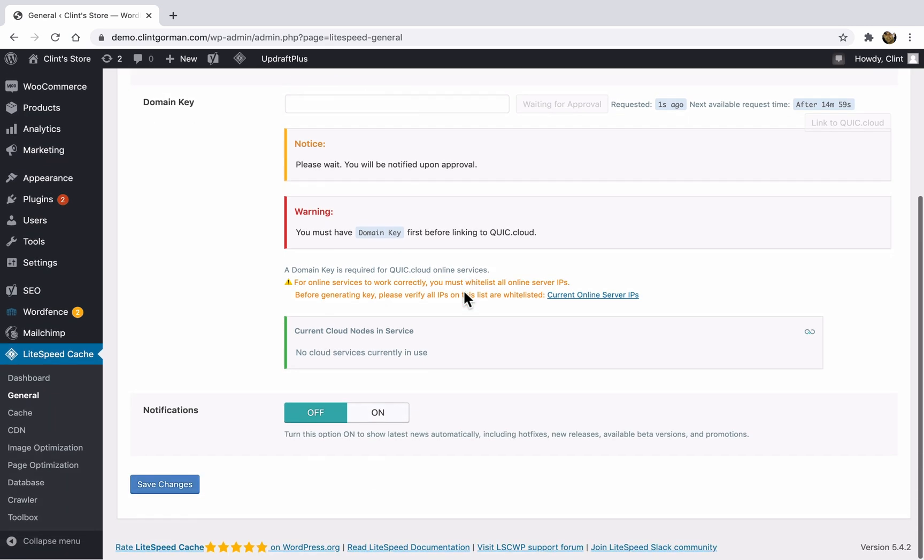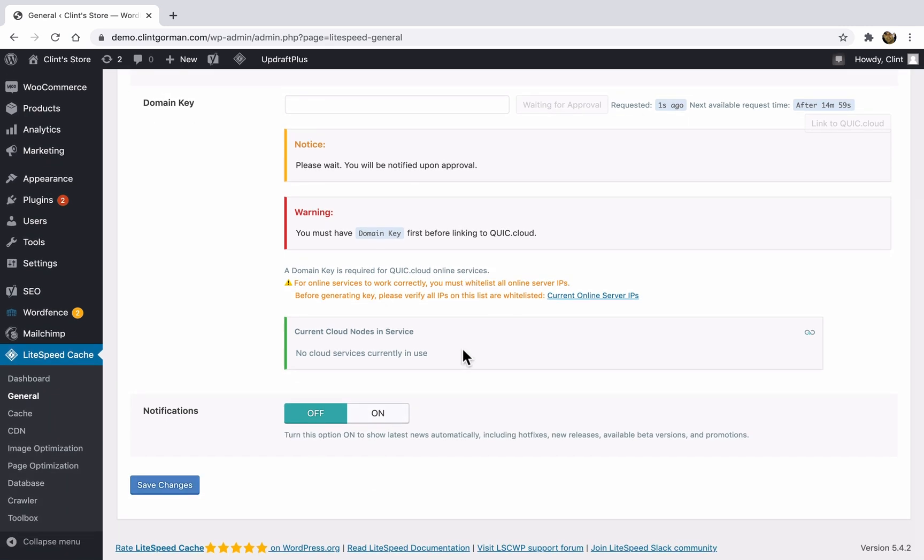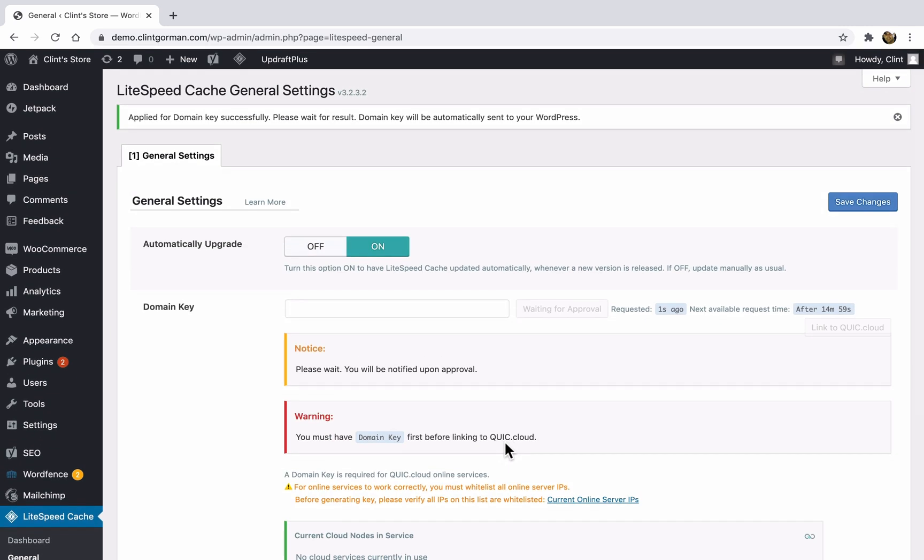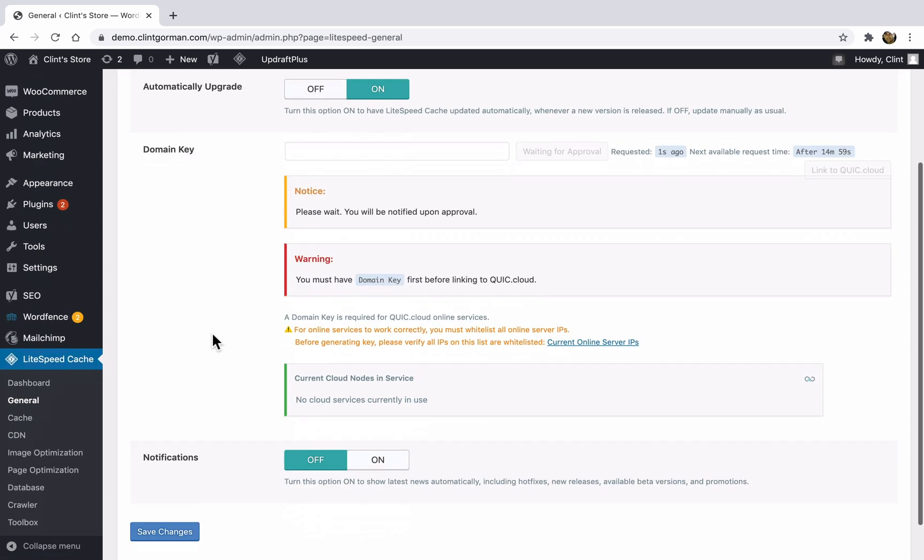If you scroll down to the bottom, you can turn your notifications on or off. I'm going to leave mine off. And the domain key has not been approved yet. So I'm going to go ahead and continue showing you the settings while we wait for that.